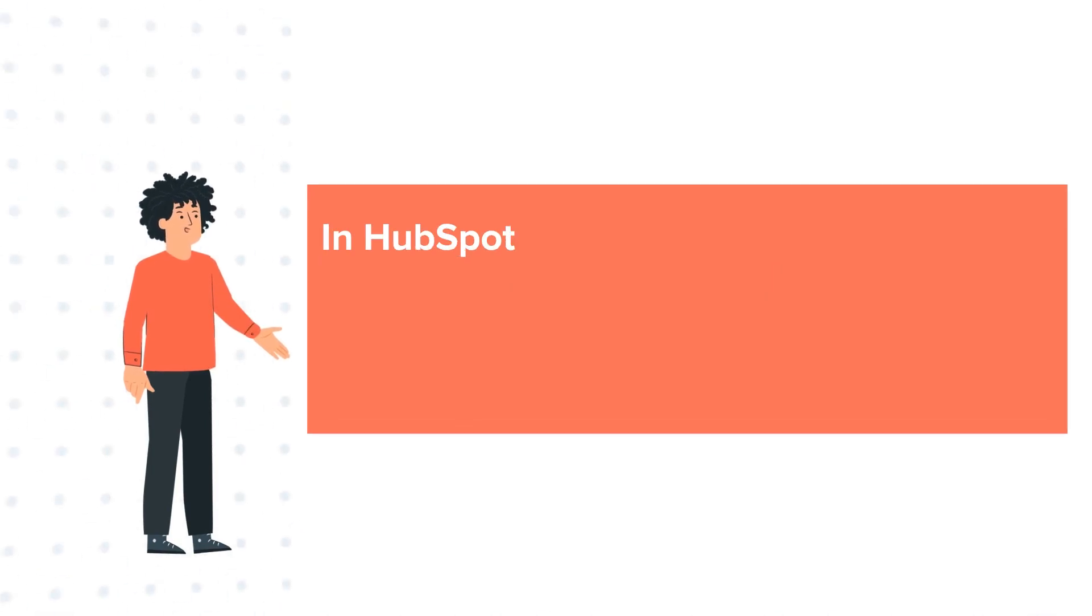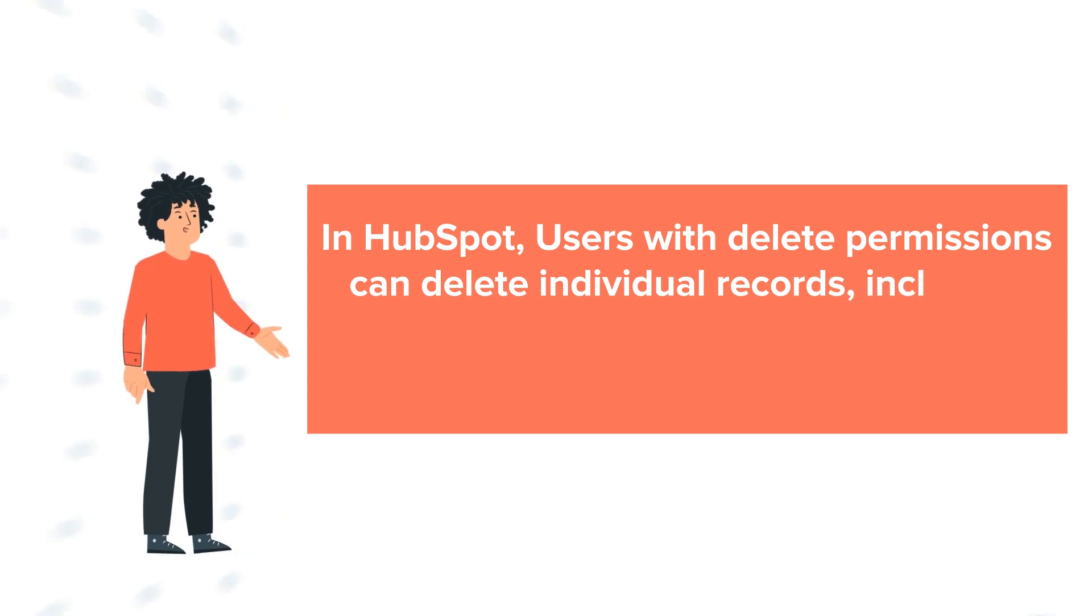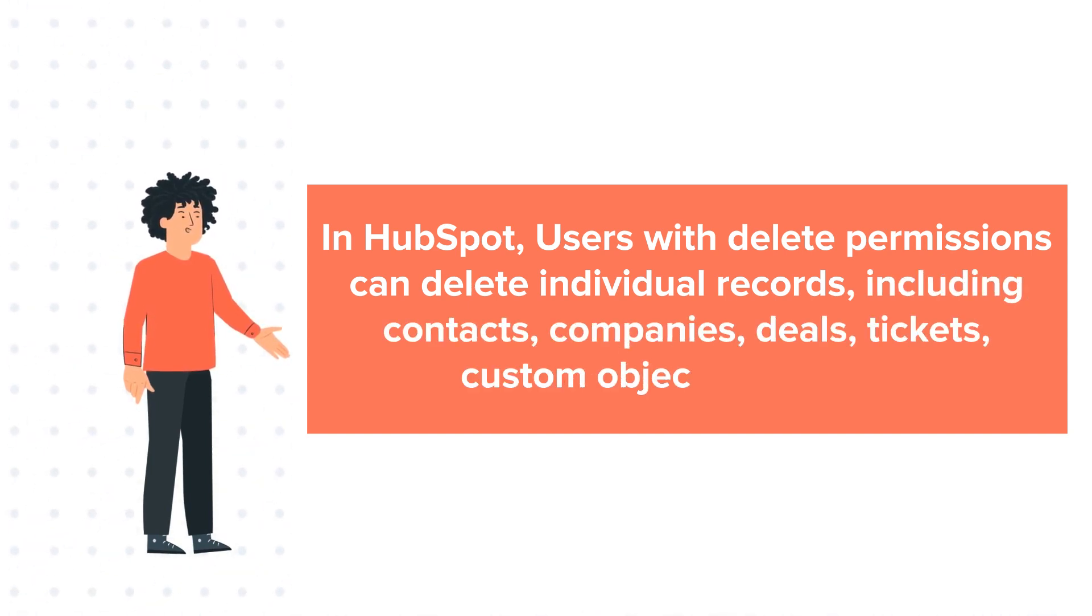In HubSpot, users with delete permissions can delete individual records, including contacts, companies, deals, tickets, custom objects, and calls.